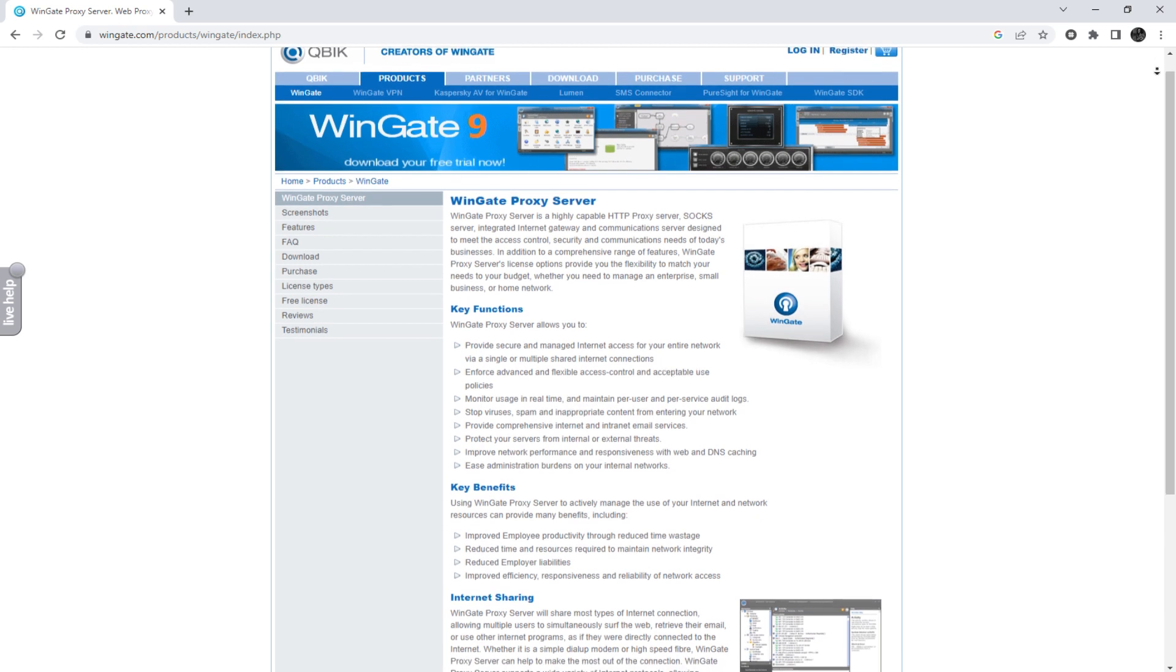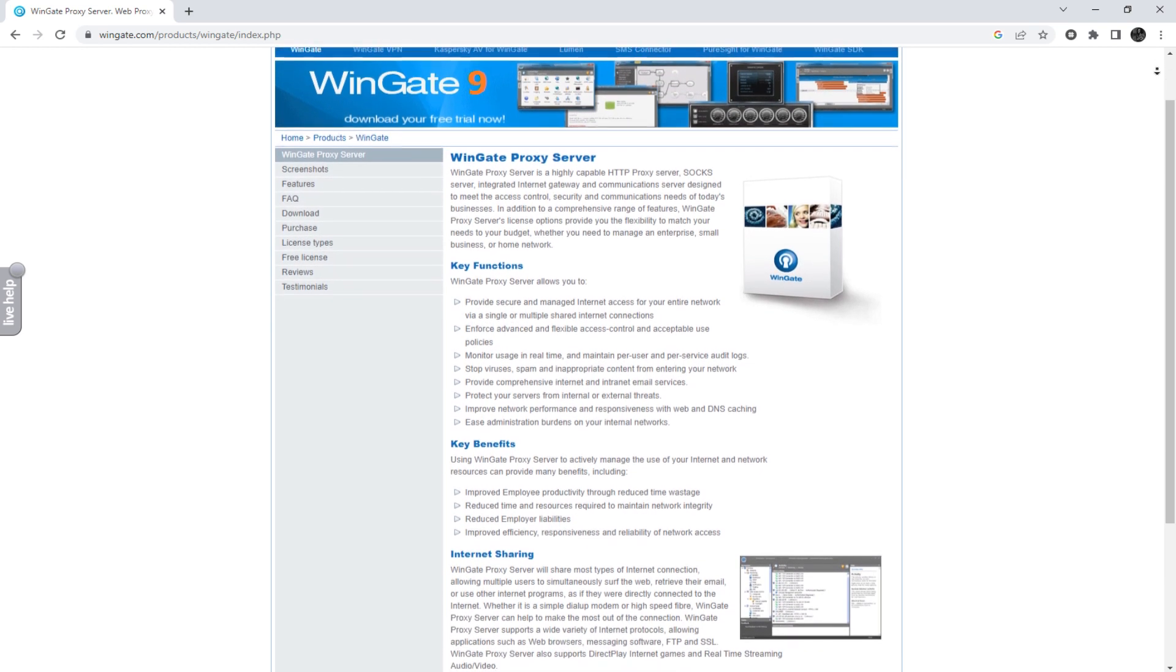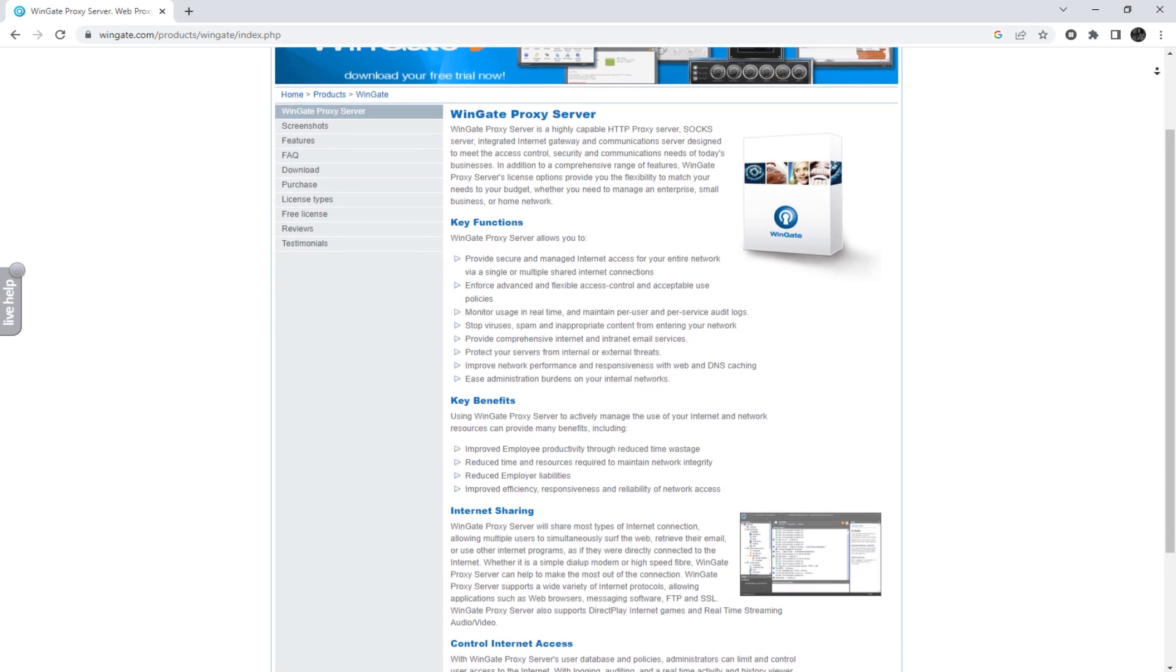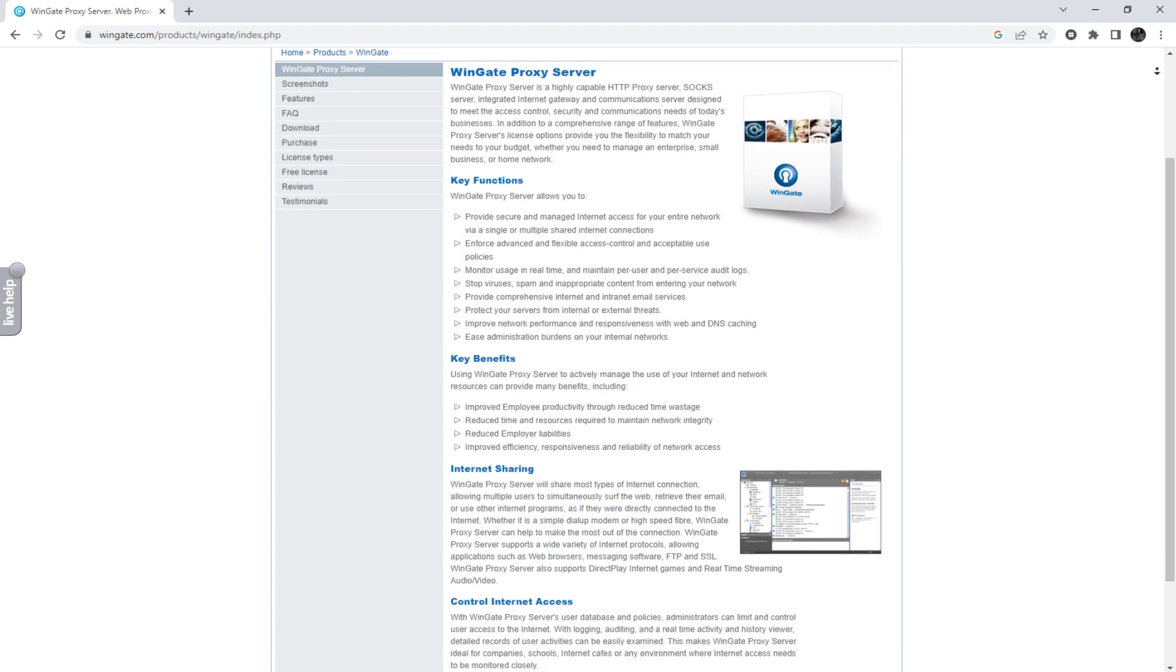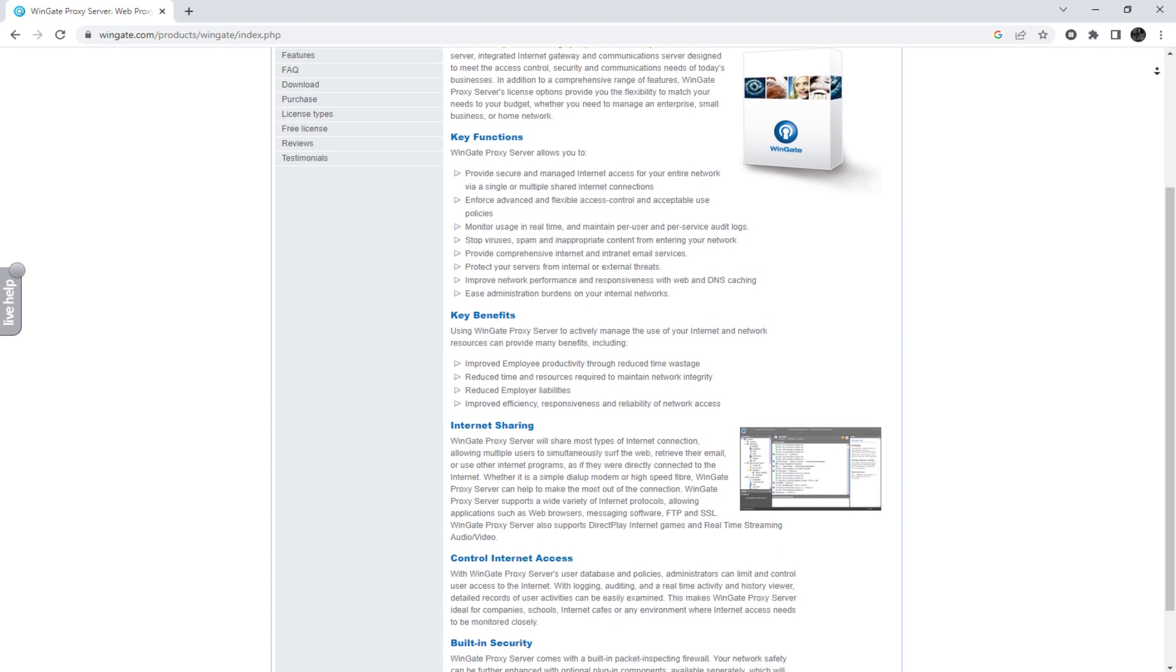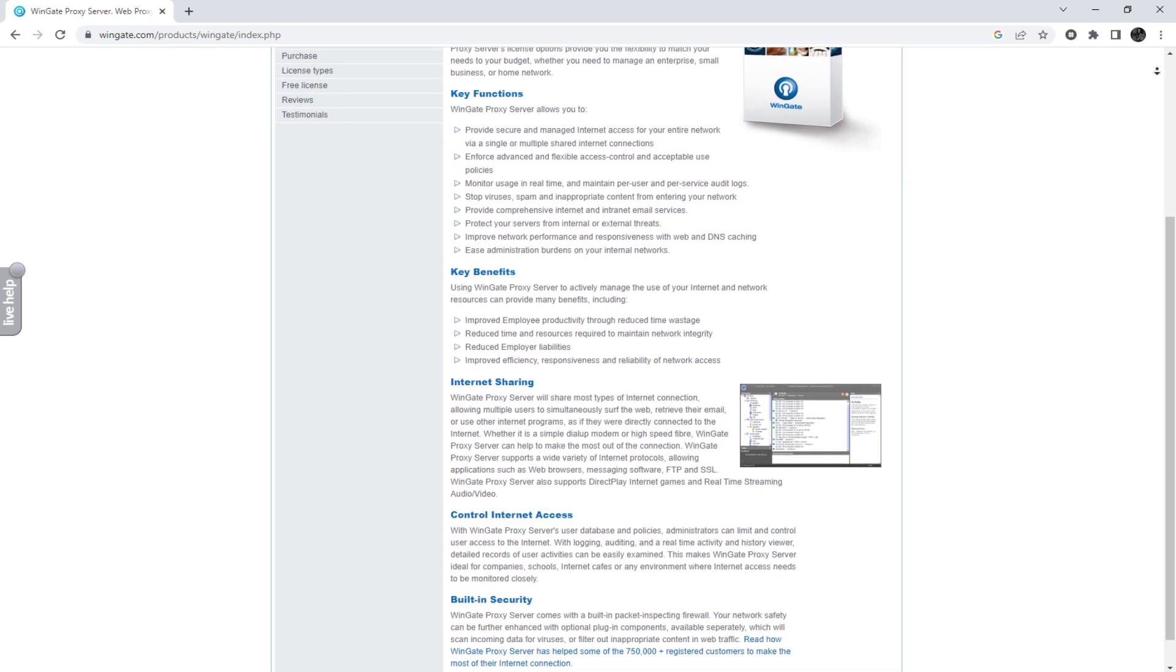Hey everyone, you are on the Proxy Seller Channel. My name is Max. In today's episode, I'll be showing you how to set up a proxy in Wingate.